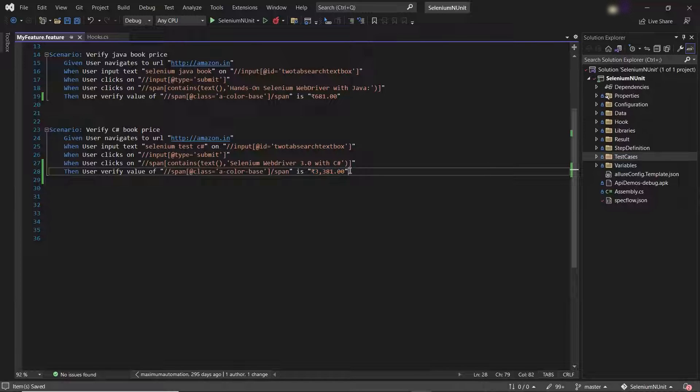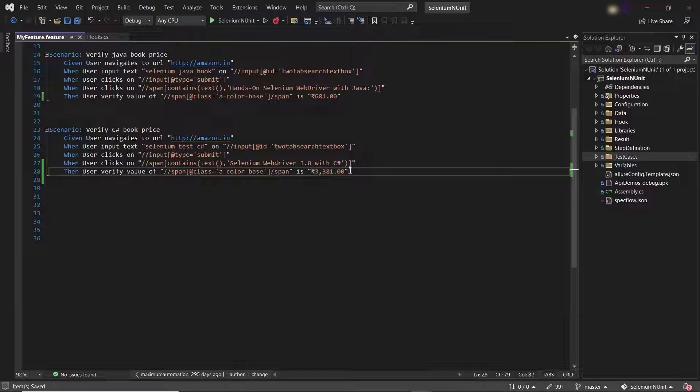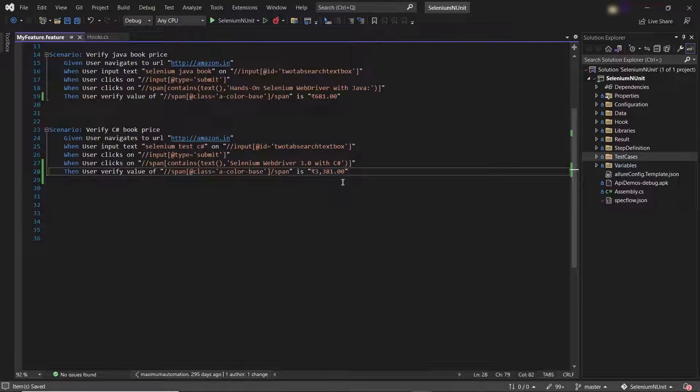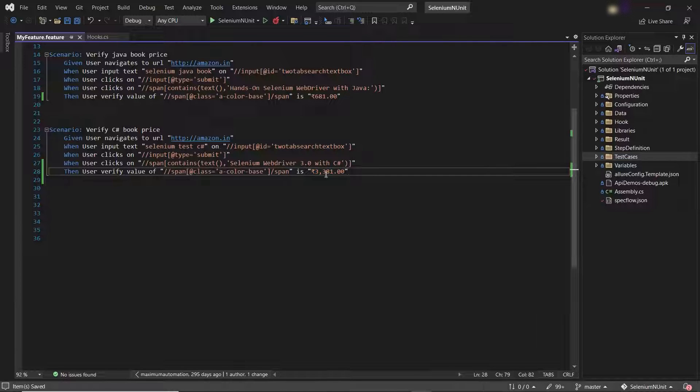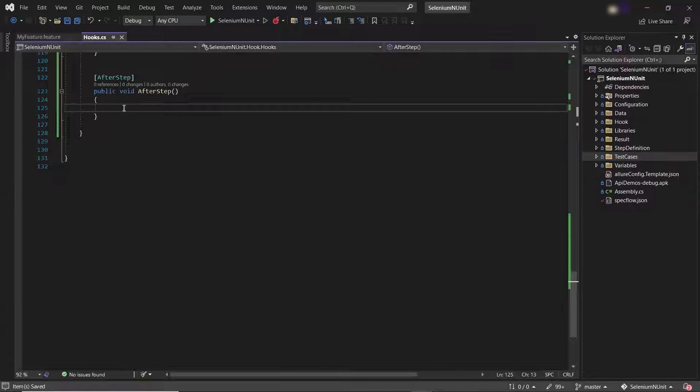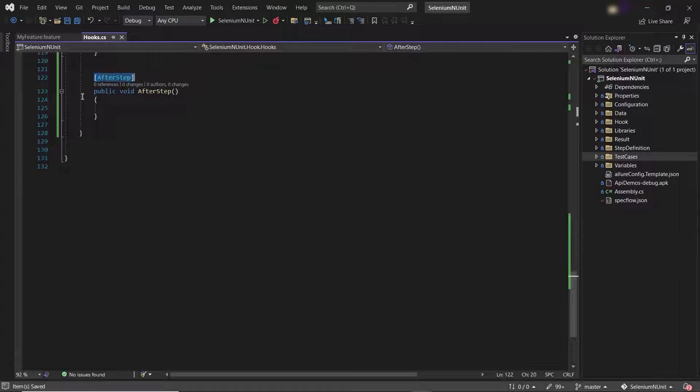And once we have a failure while running the test cases, then our framework will take a screenshot of the application and will attach it into the report to display the state of the application at the time of failure. To add a screenshot, let me go to my hooks.cs class where I have added the SpecFlow hooks.